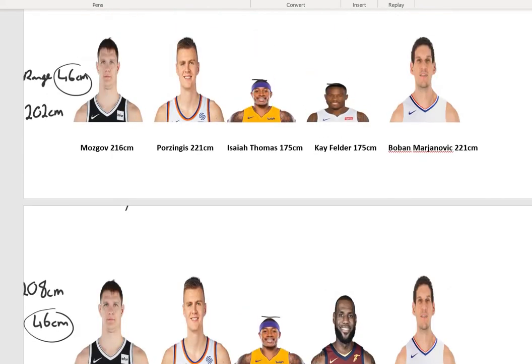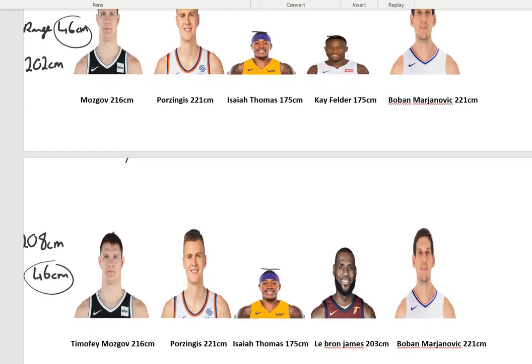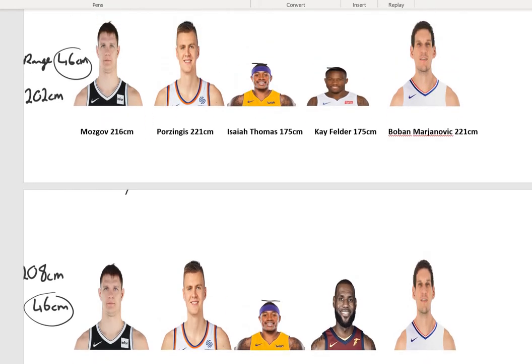Maybe the interquartile range might be a better way of looking at the spread of the data and comparing them. The interquartile range will be difficult to get here because there are only 5 players, but here's how we go about it — we arrange the values from smallest to biggest.